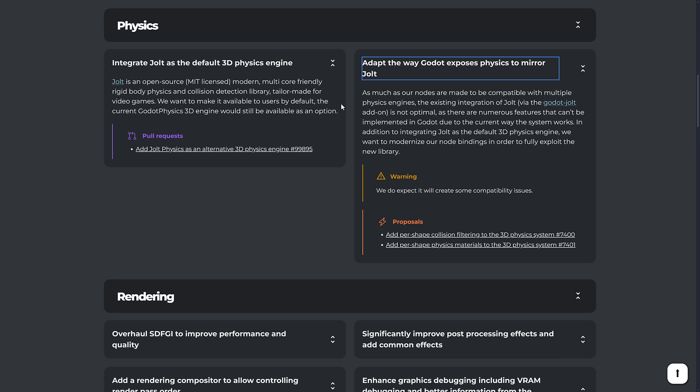So as much as our nodes are made to be compatible with multiple physics engines, the existing integration of Jolt via the Godot Jolt add-on, which is now also built in as a module, is not optimal as there are numerous features that we can't be implemented in Godot due to the current way the system works. In addition to integrating Jolt as the default 3D physics system, we want to modernize our node bindings in order to fully exploit the new libraries.